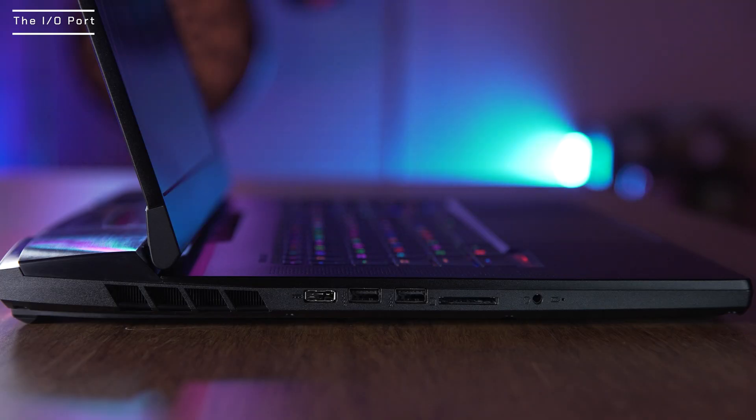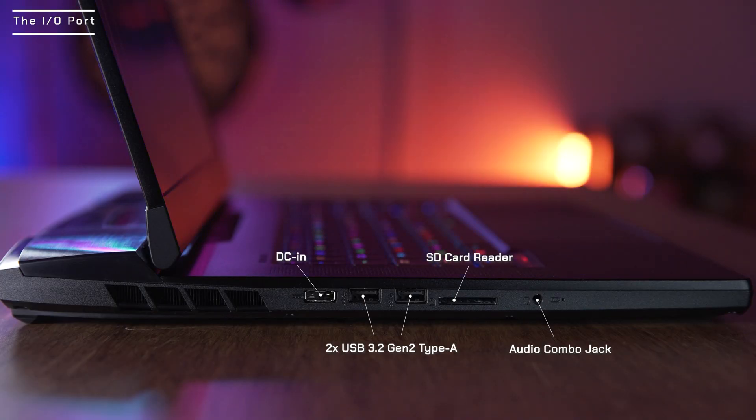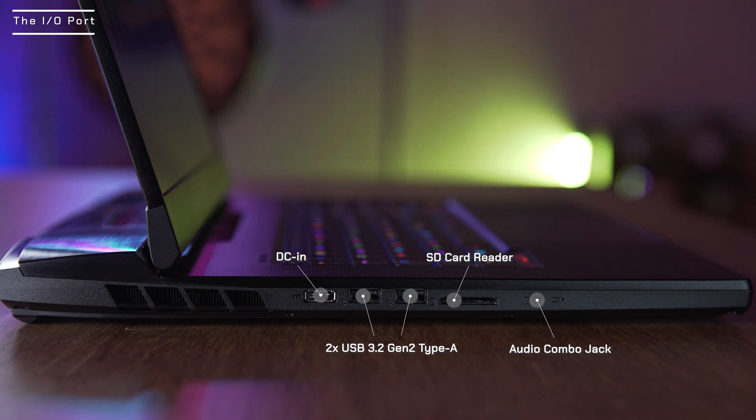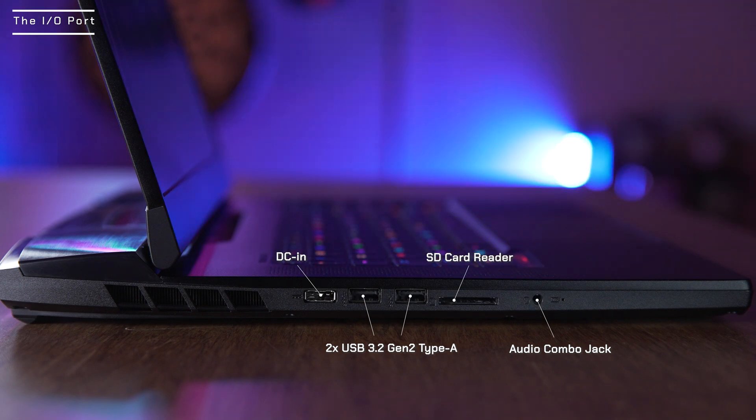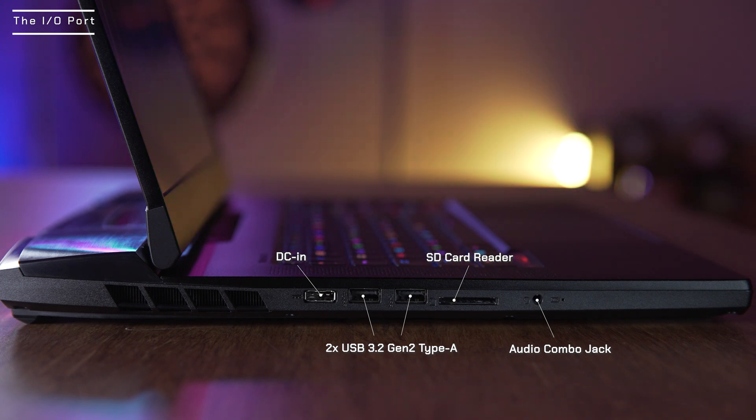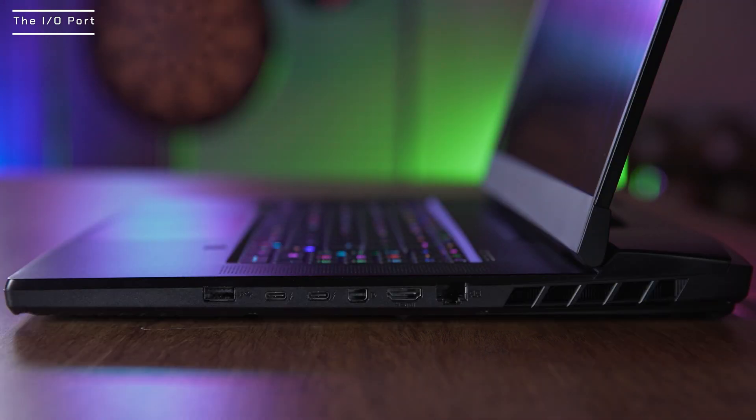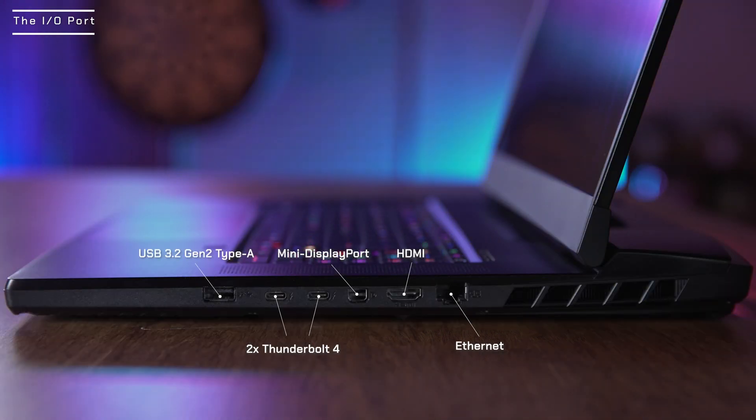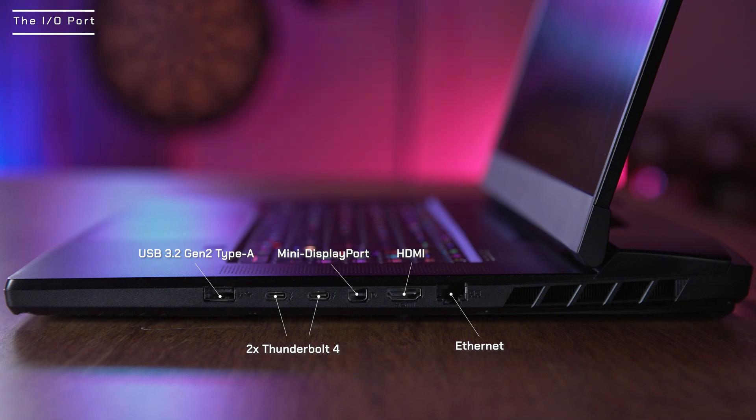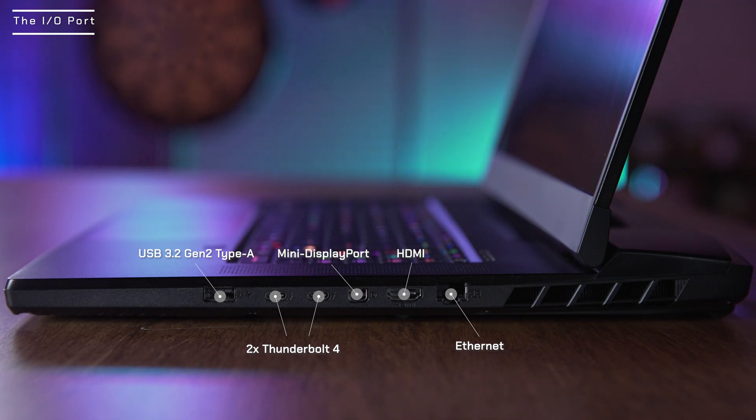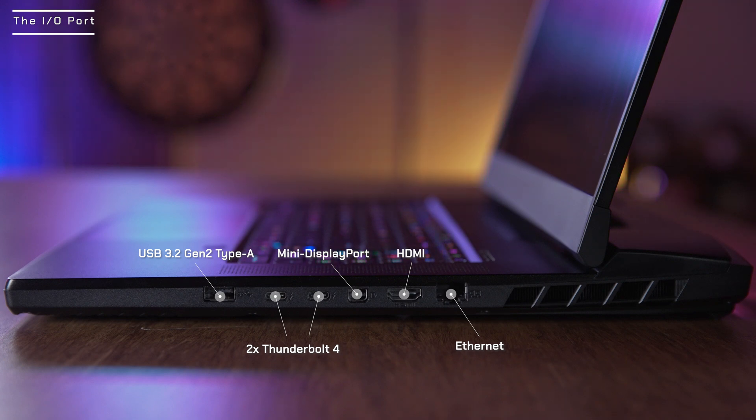As always, the GT77 being the Titan series comes with an arsenal of I/O ports. On the left of the laptop, you get DC-in, two USB 3.2 Gen 2 Type-A, SD card reader, and an audio combo jack. On the right side, there are Ethernet ports, HDMI, mini display ports, two Thunderbolt 4 ports, and USB 3.2 Gen 2 Type-A.